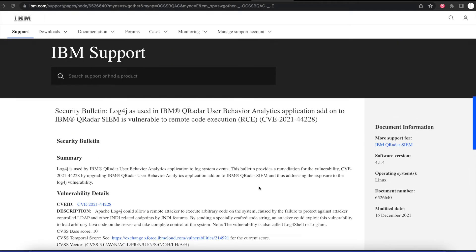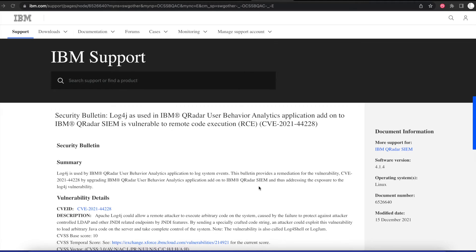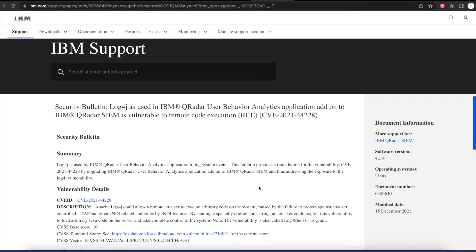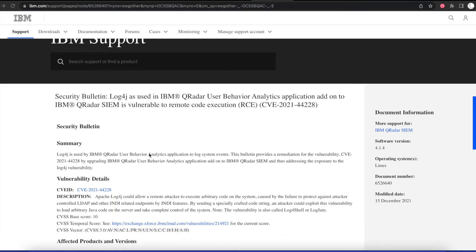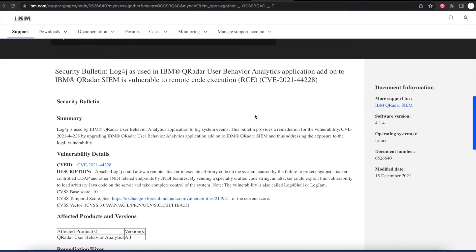As we know, IBM QRadar SIEM in itself is not vulnerable to this Log4j vulnerability from Apache. However, if you have the QRadar User Behavior Analytics application add-on on your SIEM, then you will be vulnerable to the Apache Log4j vulnerability.